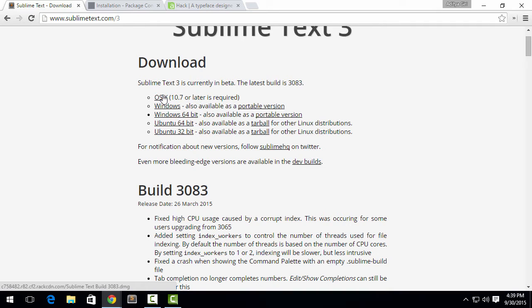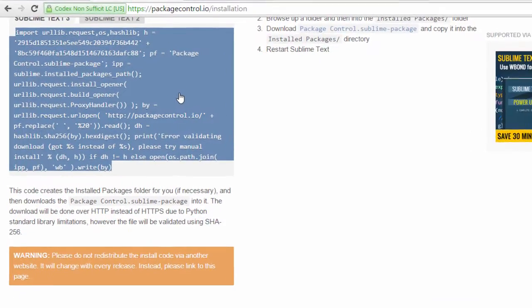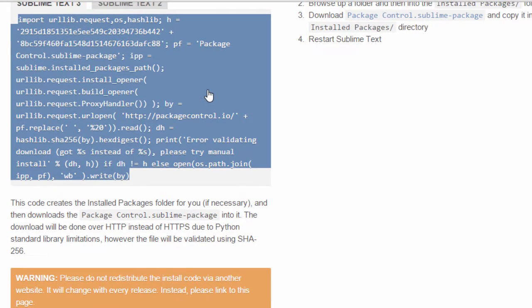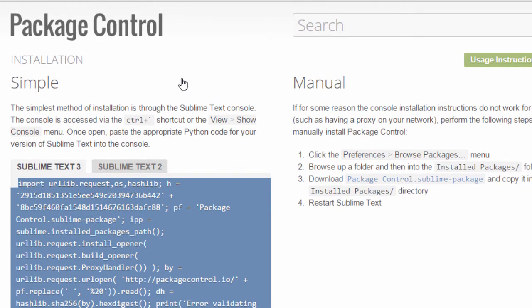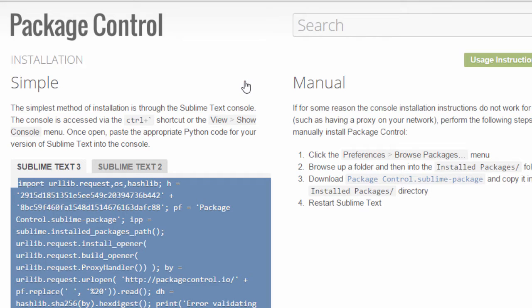You can install it on Ubuntu, Windows, or OS X. Whatever PC you're using, this course is for you. So the first thing that you need to do right after installing Sublime Text is install Package Control. You can find Package Control at packagecontrol.io. It's like a package manager for Sublime Text.